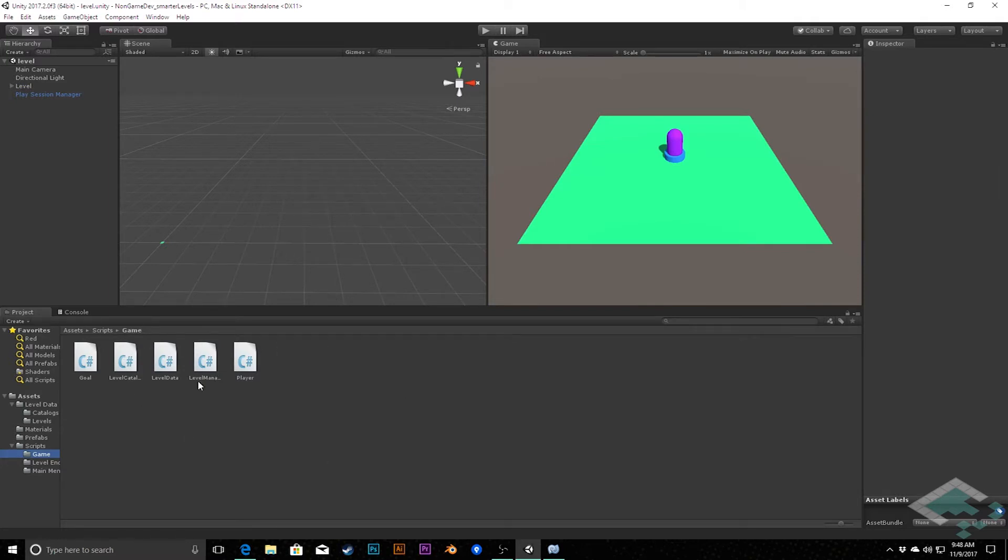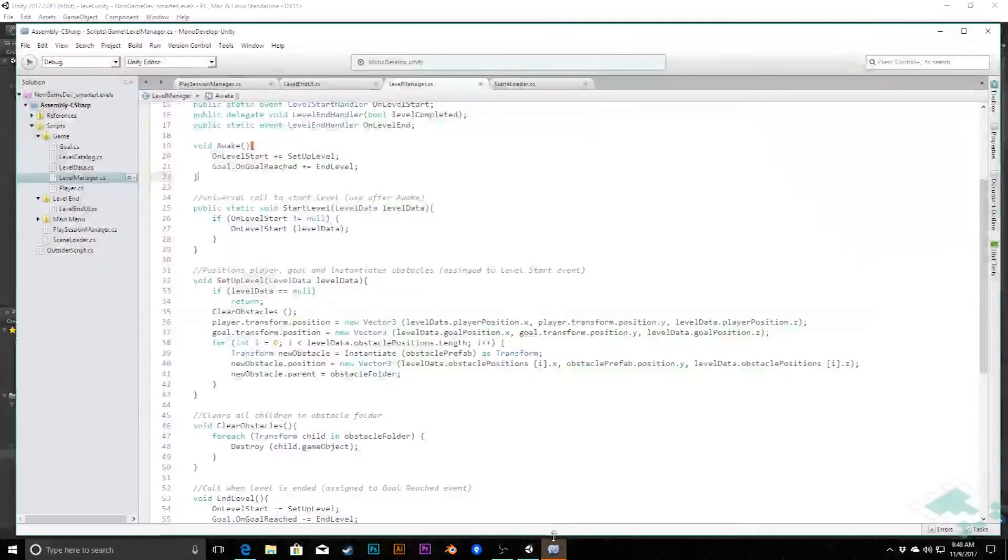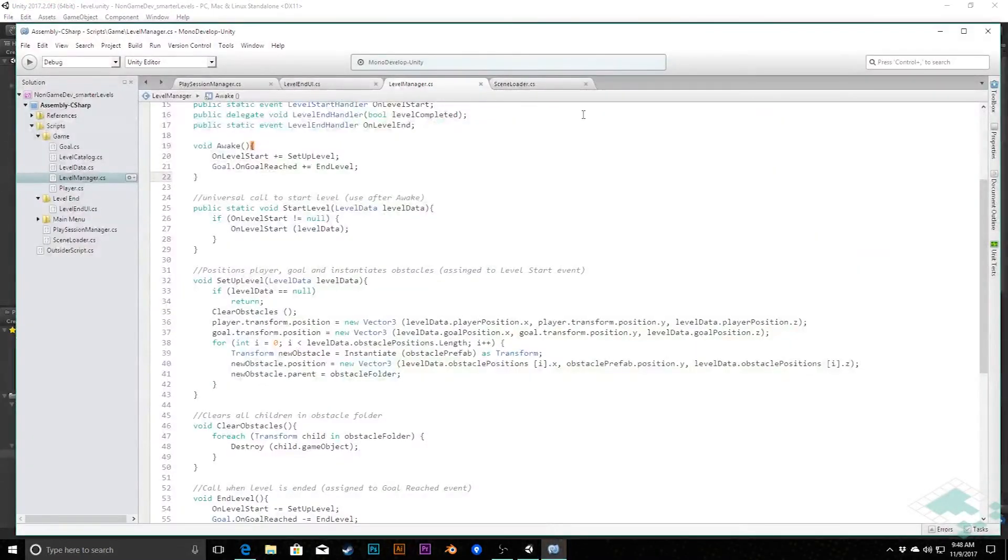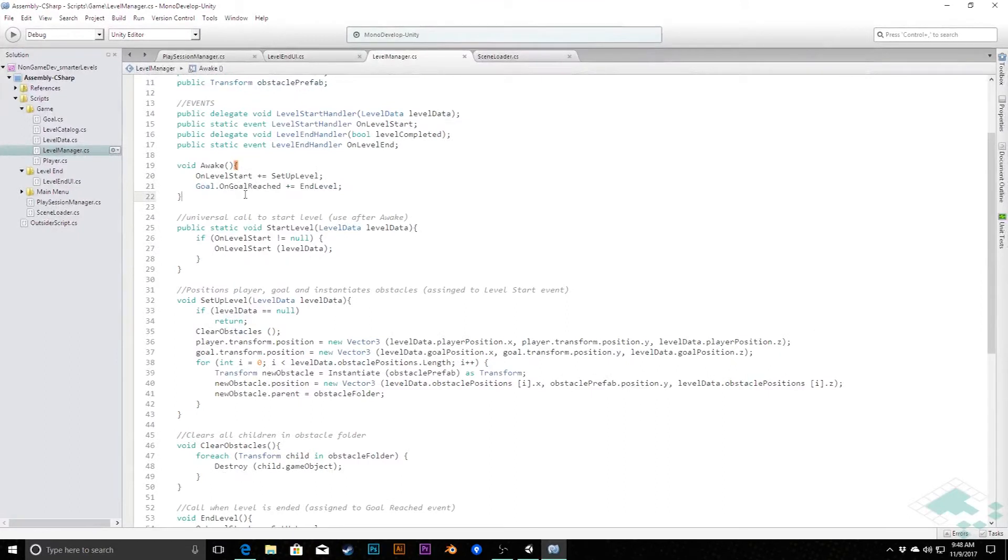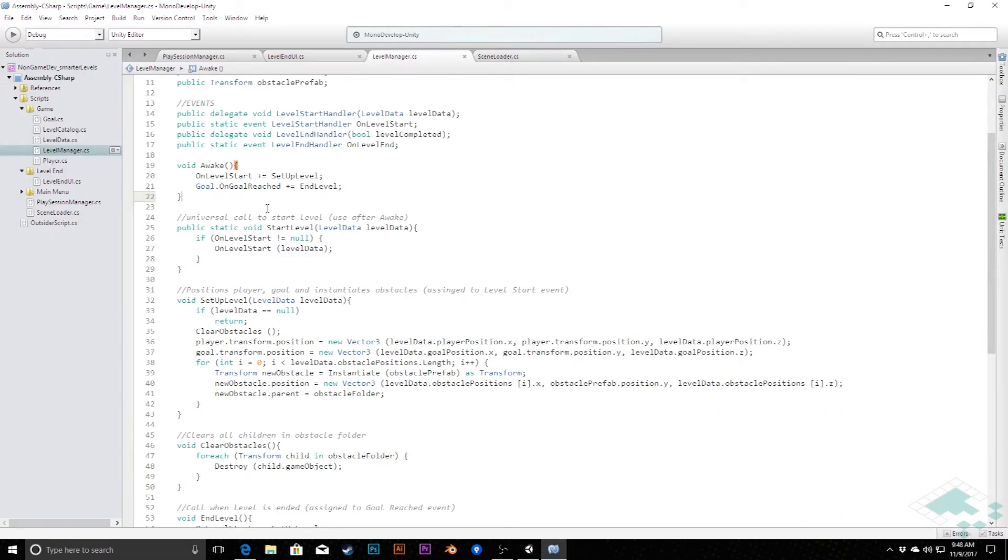So we're going to do this inside of our level manager script because that is one that we know will exist when we're actually in our game space. I'm going to open that up here in MonoDevelop and when we're dealing with inputs, the best place to do that is the update function. So we're going to have to add an update method here to our script.